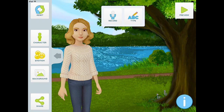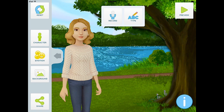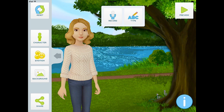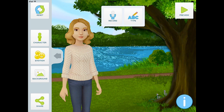Telegami is a wonderful storytelling app that allows us to create a digital movie and tell a story, or even analyze a primary source document in history class.